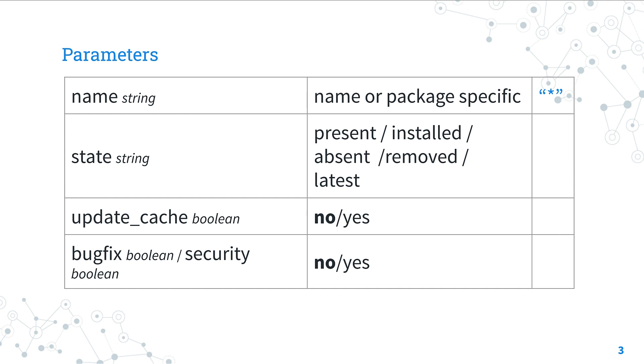The state for this case needs to be latest, so we target the latest version for every package.